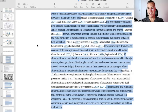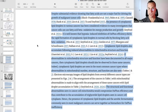It is well known that hypoxia-induced inhibition of oxphos efficiency elicits the rapid formation of cytoplasmic lipid droplets in normal cells by blocking fatty acid beta-oxidation. Cytoplasmic lipid droplets also accumulate following induced abnormalities in mitochondrial structure and function. If abnormalities in mitochondrial structure and function have been documented in all major cancers, then cytoplasmic lipid droplets should also be observed in these same cancers. Indeed, cytoplasmic lipid droplets are seen in the most common cancer types where abnormalities in mitochondrial number, structure, and function are also seen. The structural and functional abnormalities seen in cancer mitochondria would compromise oxphos efficiency and thus contribute to the accumulation of triglyceride lipid droplets seen in cancer cytoplasm. Hence, the presence of cytoplasmic lipid droplets and the aerobic fermentation commonly seen in most malignant cancers can serve together as a biomarker for oxphos inefficiency.